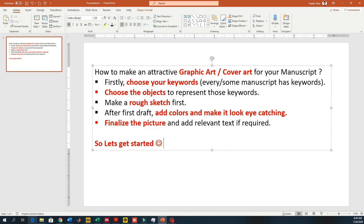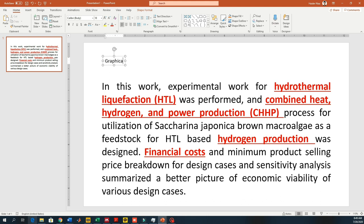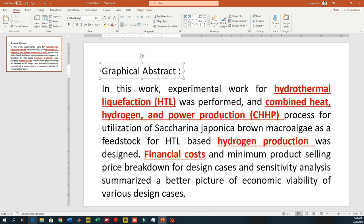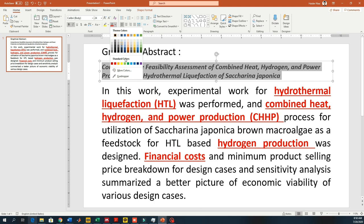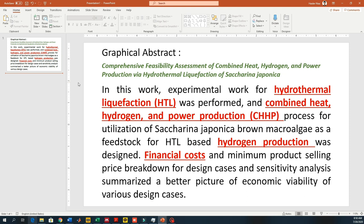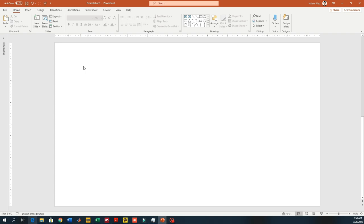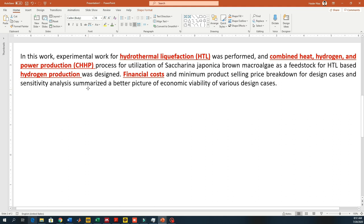This is my sample graphic abstract text which I used for my own manuscript, which I published recently in ACS. What you can do is write your graphic abstract and highlight the keywords that you think can represent your manuscript as a whole — I'm highlighting those keywords in red. I'll paste the text in the second slide as a reference to keep in mind while I design the graphic abstract. Just focus on the keywords and think about what objects you can make.